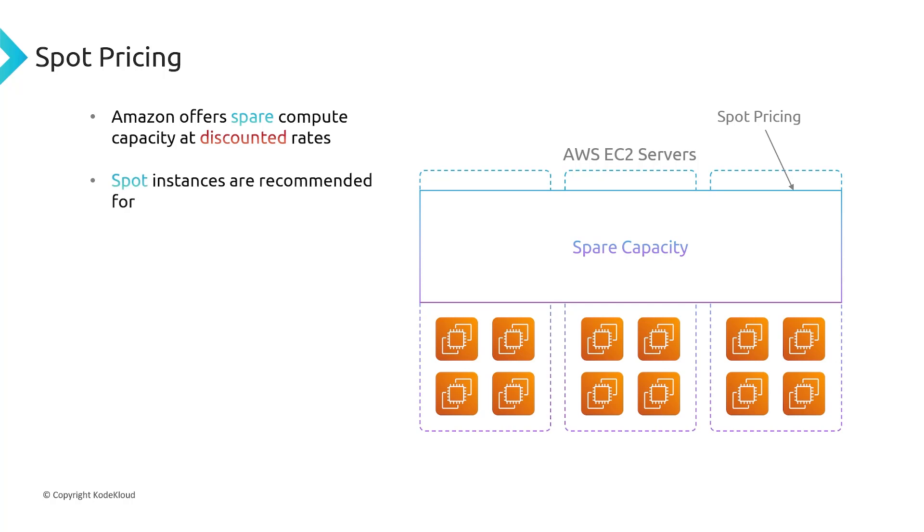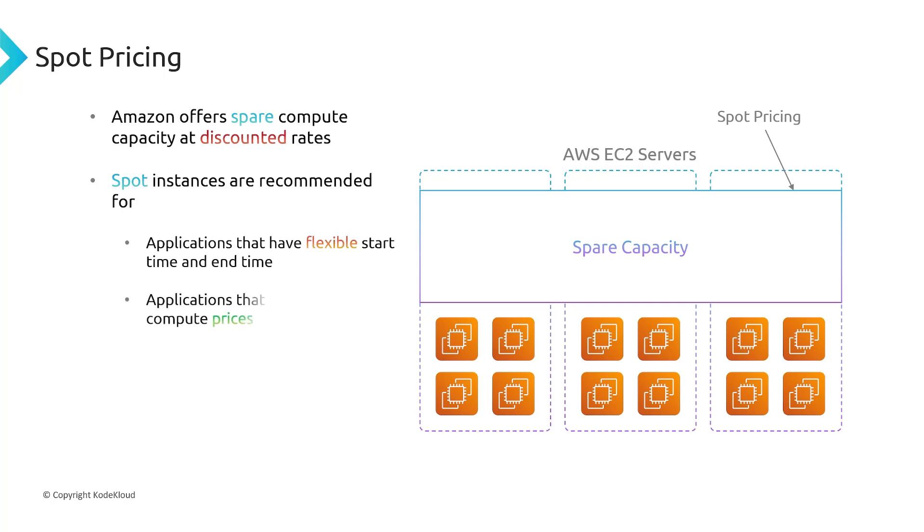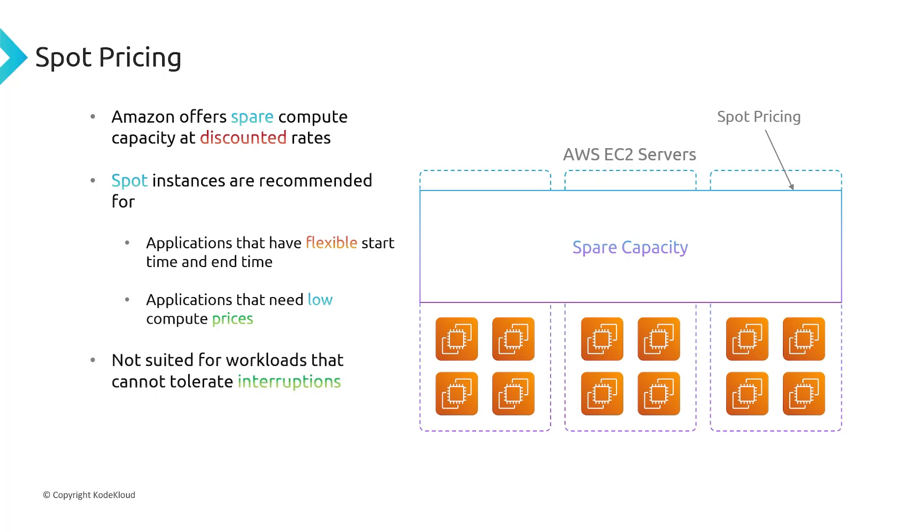Now, spot instances aren't recommended for all types of workloads. They're recommended for specific use cases. So applications, first of all, need to have flexible start and end times. These should be applications that need to probably have lower compute prices. So maybe on-demand pricing isn't the best so you can make use of spot pricing to get a cheaper rate. And it's not suitable for workloads that can tolerate interruptions. So if the application would be crippled by getting interrupted unnecessarily, this isn't the best pricing model, you shouldn't use it for that.